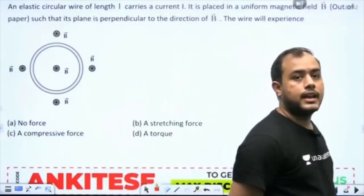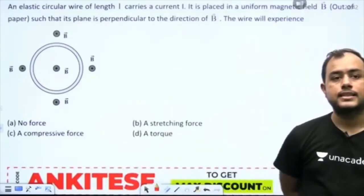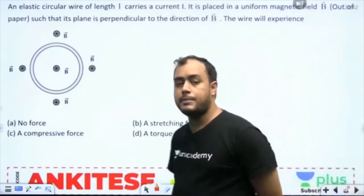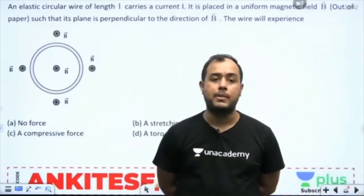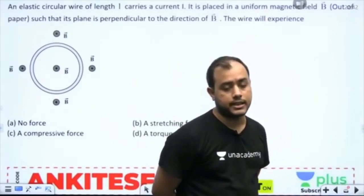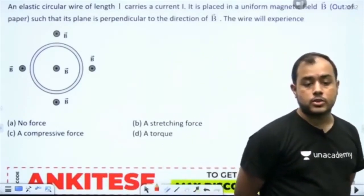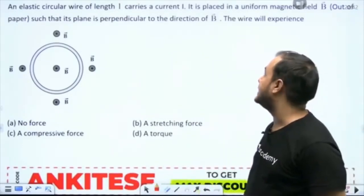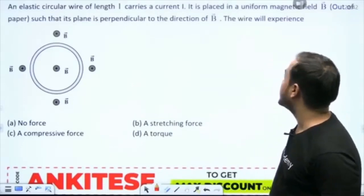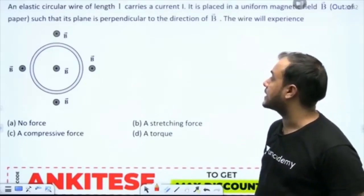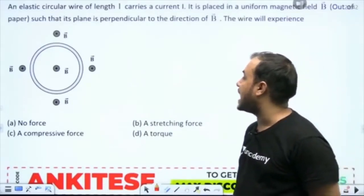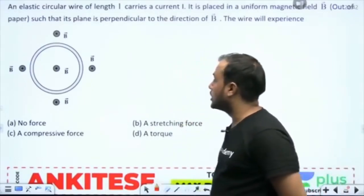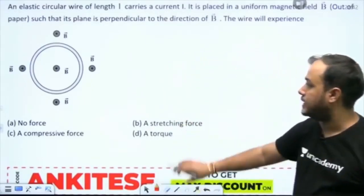An elastic circular wire of length L carries a current I. It is placed in a uniform magnetic field B such that its plane is perpendicular to the direction of the field.